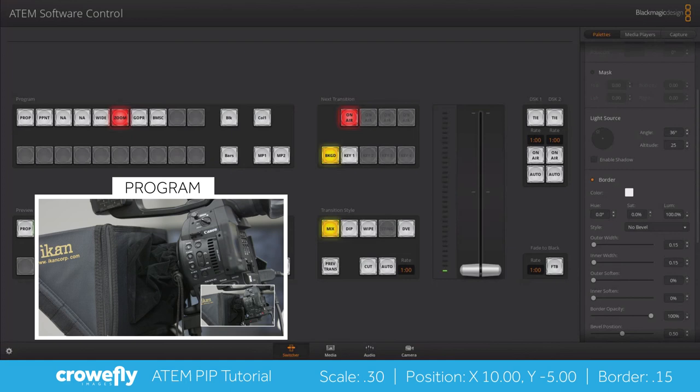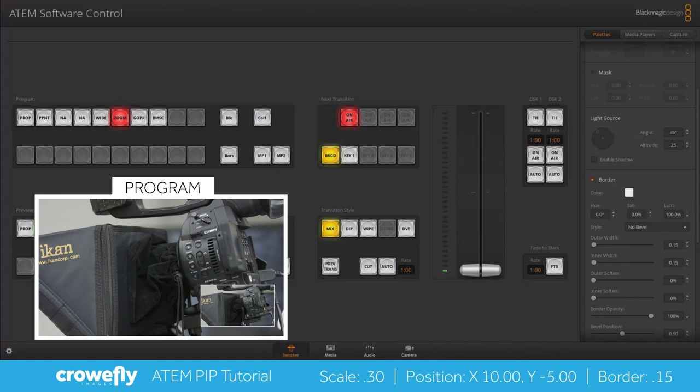Now this resets every time you close the program so I've created a macro with these settings that I can run when the program opens to get all my basic settings back where I need them to be.